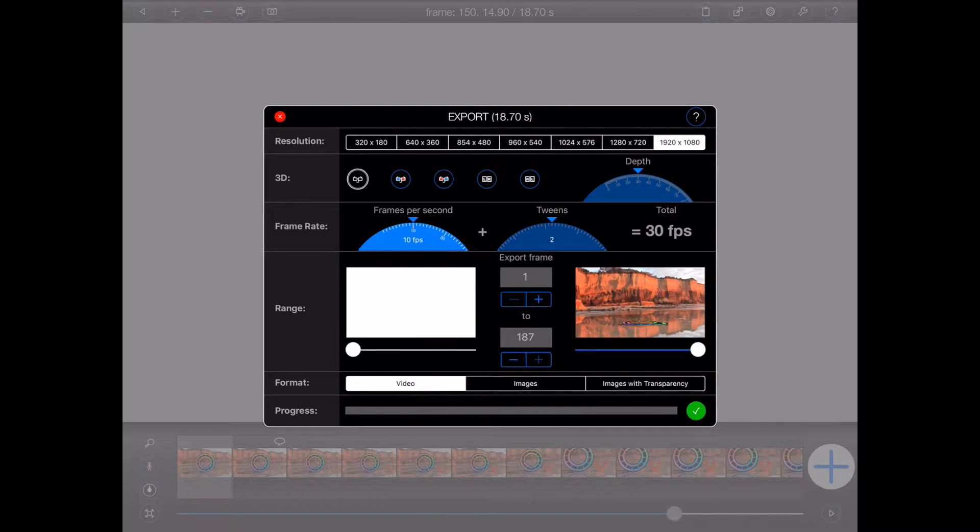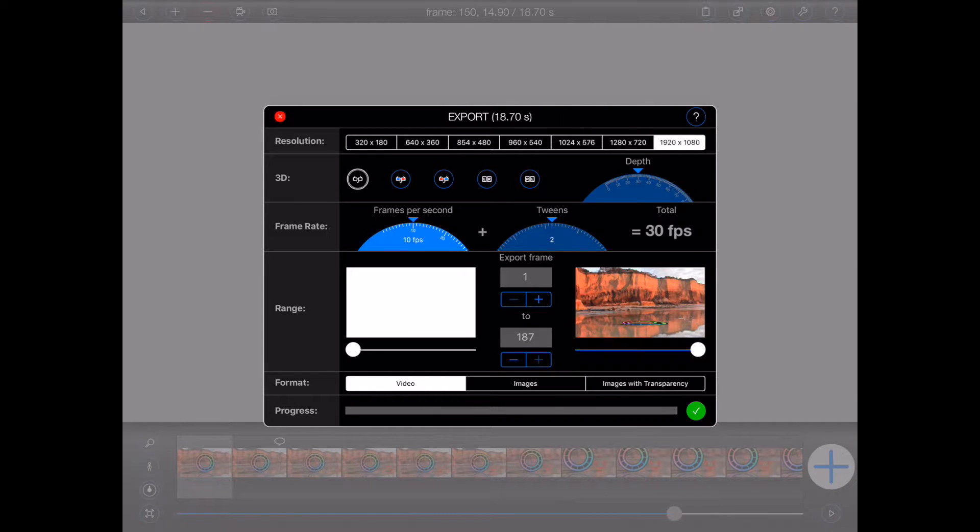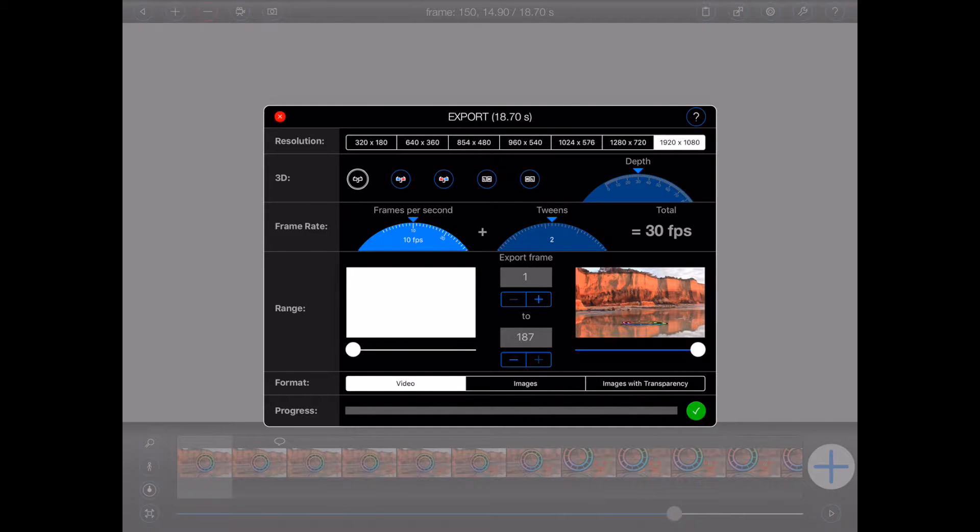Animation Pro will display an export popover. Here you can select from a number of different export options. I'll now explain each of them from the top down.